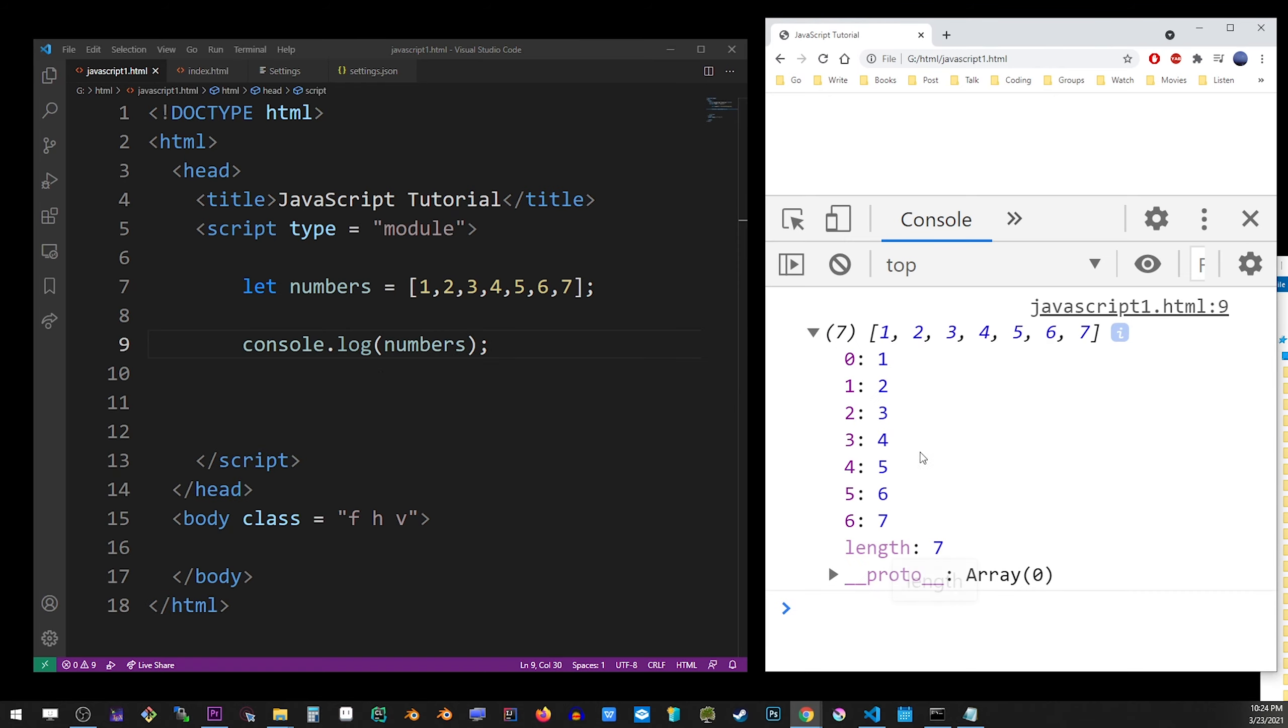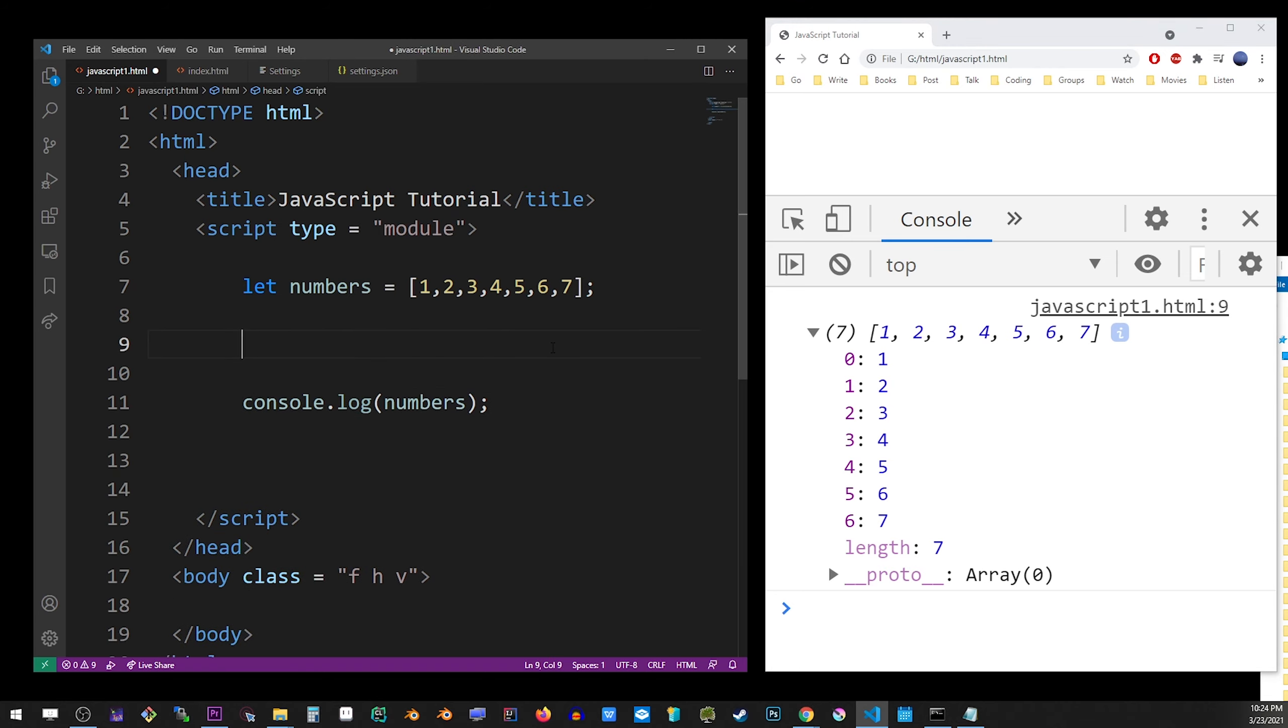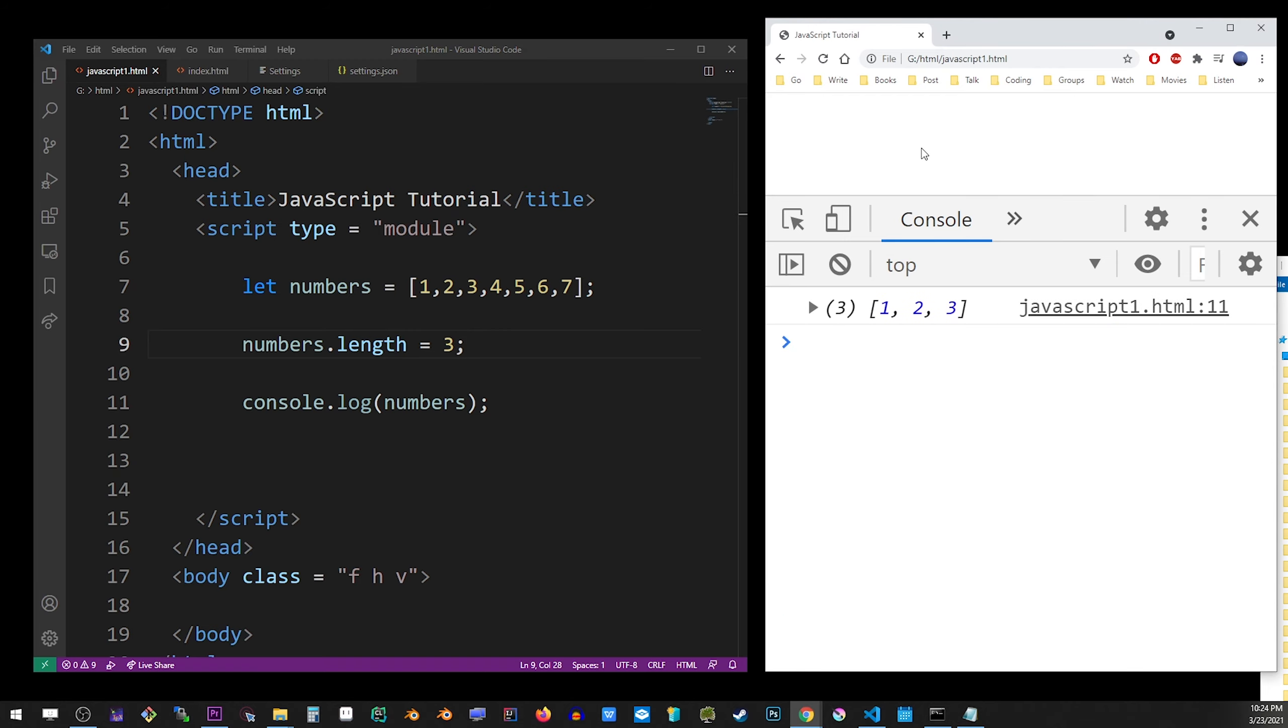So here I output the 7 numbers in the array, and the first way of removing items is simply setting the length property to a different length, and it will cut off the rest of the numbers. So we have 1 to 3 here.